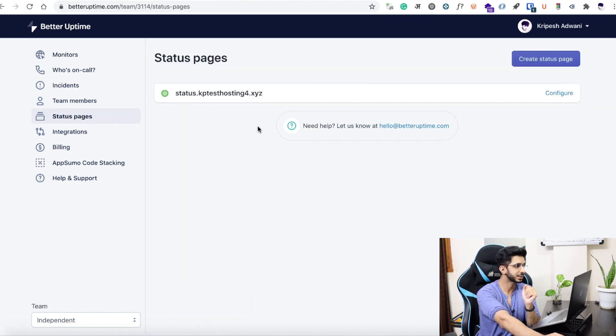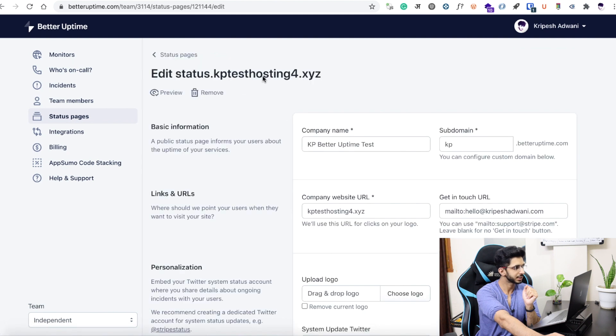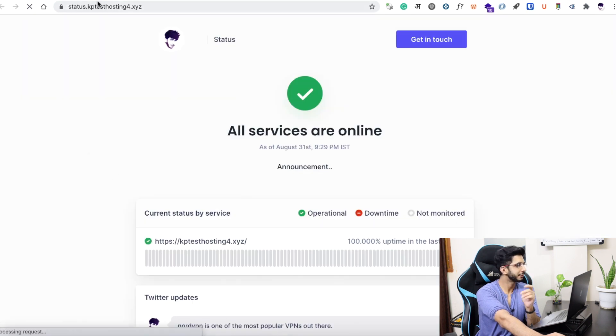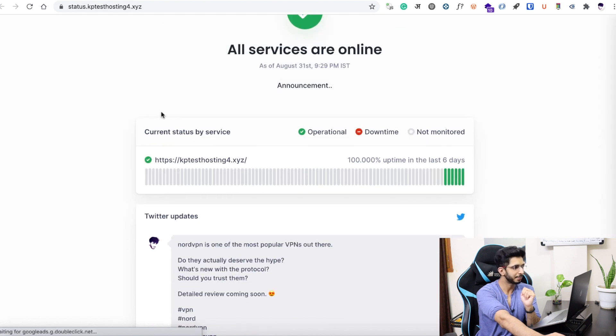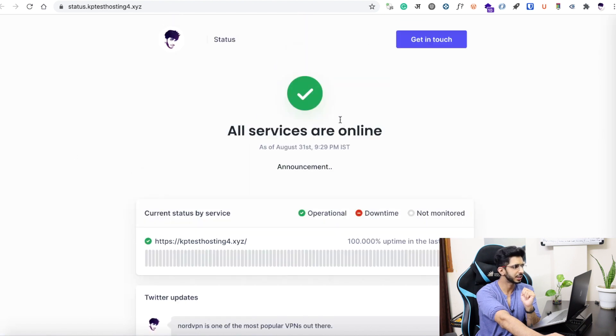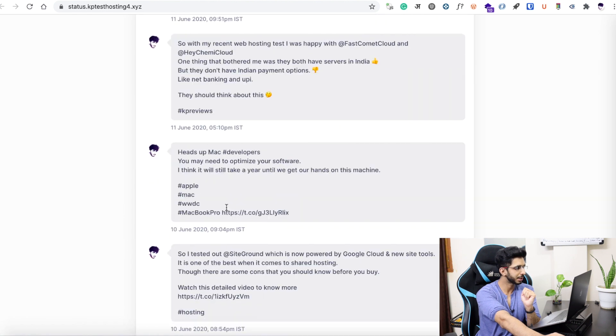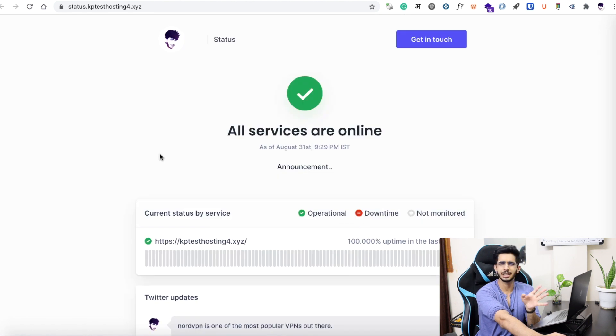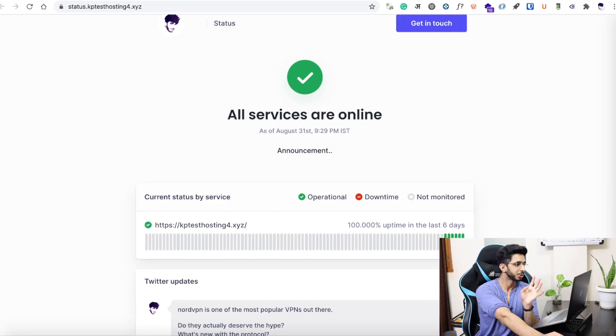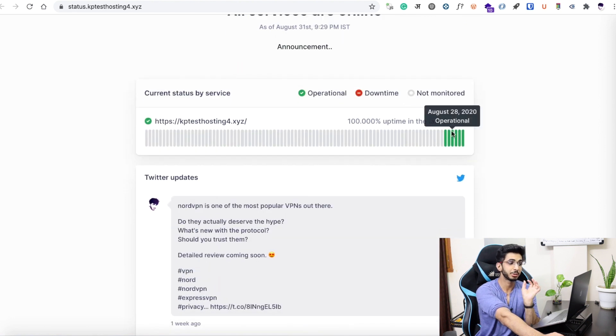The next feature is the Status Page. I have a status page on my website where you can see how many days the website was operational. My logo is on top and I have connected my Twitter account. You can easily design this page. The status page is great for freelancers — they can share it with their clients. It also looks very professional when your site is down.